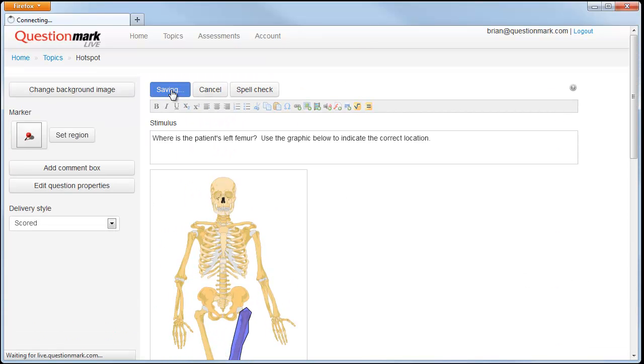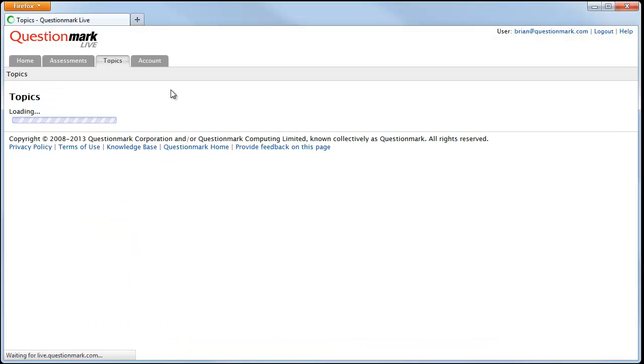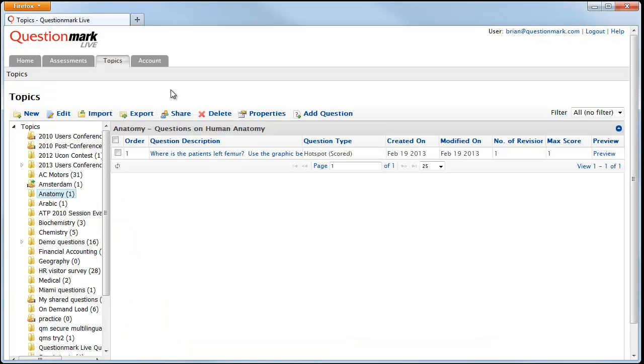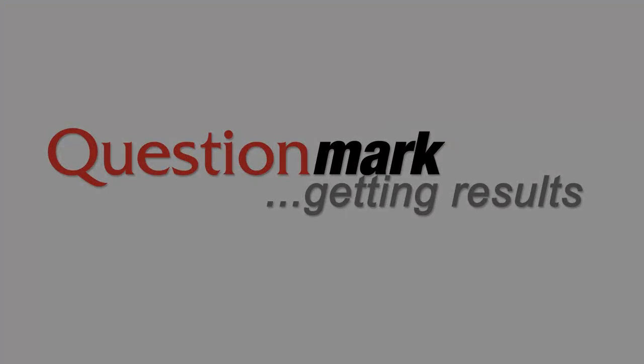Let's save our question. That is how you create a hotspot question using QuestionMark Live. Thank you.